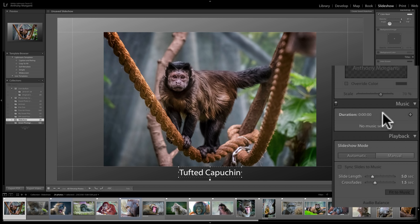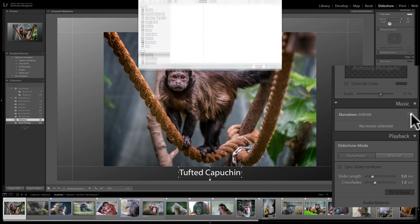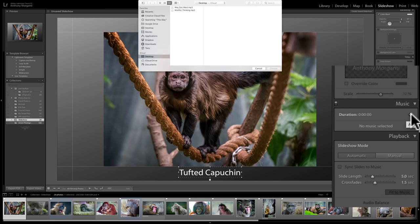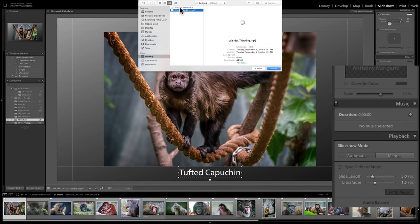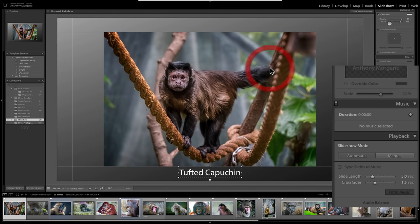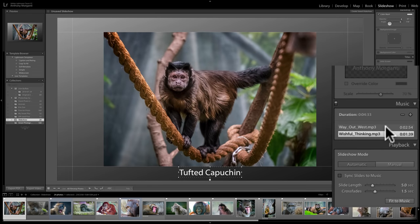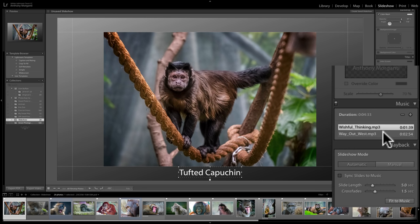I do want to have music playing while my slideshow progresses. I'll click the little plus sign, and on my computer I have a couple of freeware music files I found on the internet. I'll select both of them and click choose. You can see it brought them both into the slideshow. I could change the order by dragging them if I want one to play before the other.